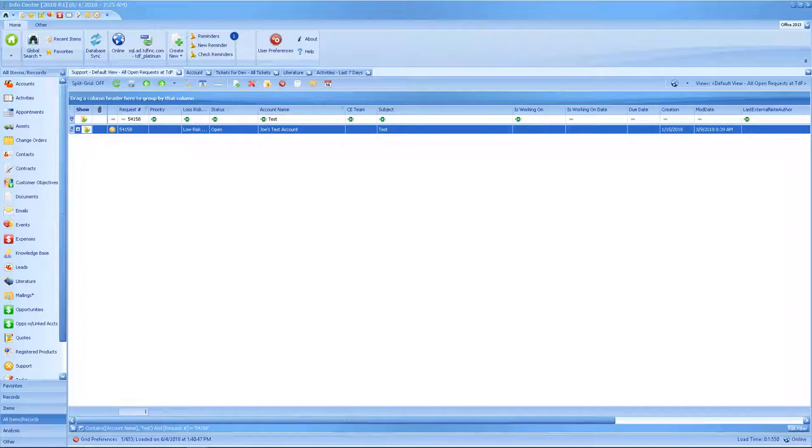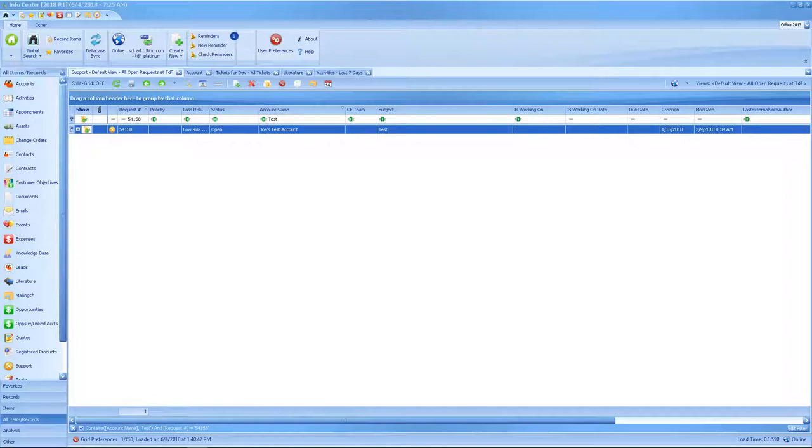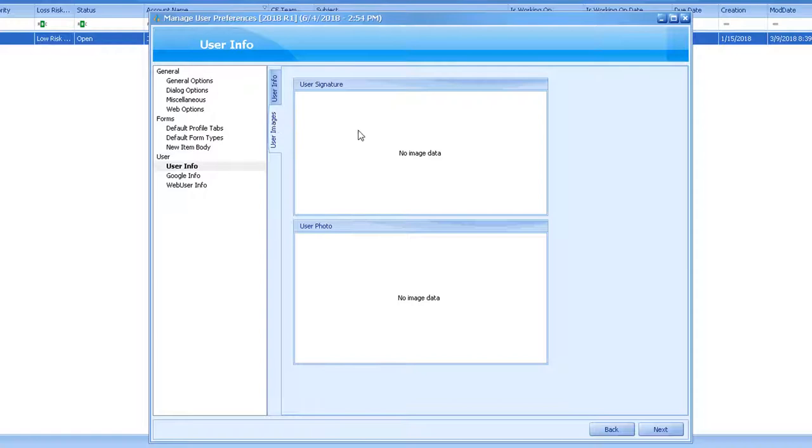To add the photo or signature to your user information section, go to the Home tab and select User Preferences. Once the user preferences loads, select User Info and then select the User Images tab.